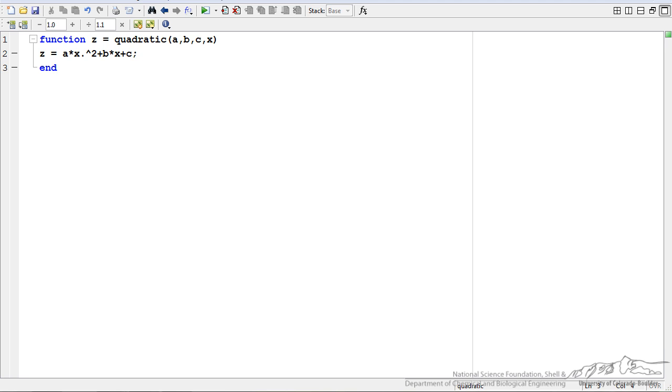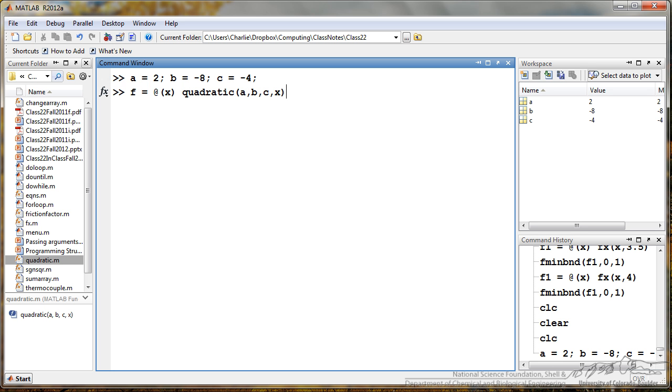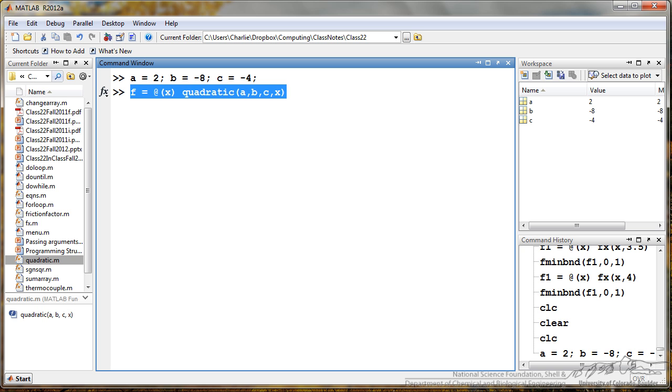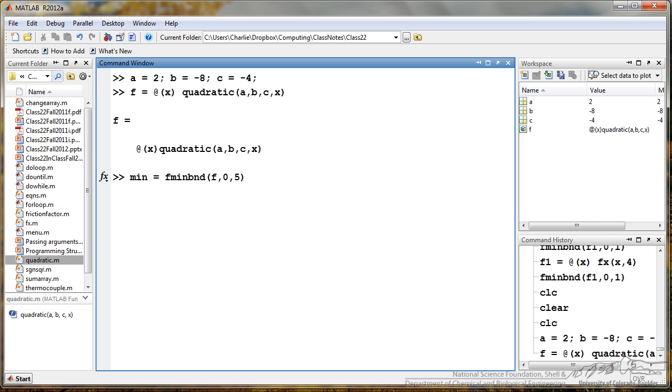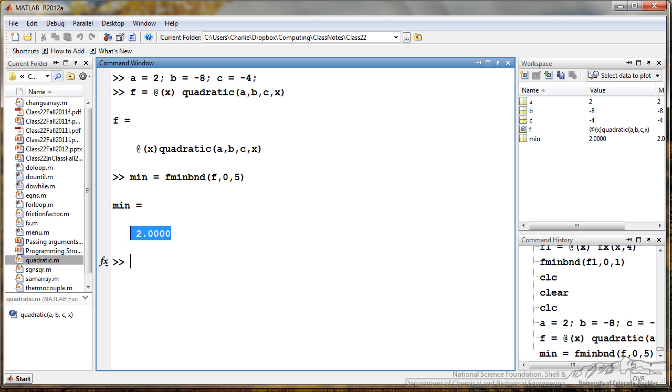So I first defined a, b, and c so these are just constants that I want to use in my quadratic function. Next I have defined a new anonymous function. This is only a function of x. It is no longer a function of a, b, and c. Now I can calculate the minimum between the values of 0 and 5 of my new anonymous function f and I can press enter and if I wanted to calculate the actual y value or the function value of that at the minimum I can just do quadratic of a, b, c, and min and we see that the minimum is negative 12.